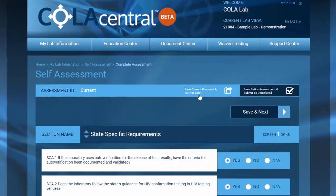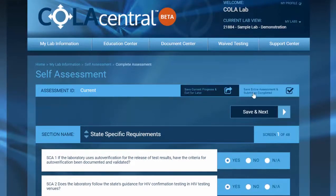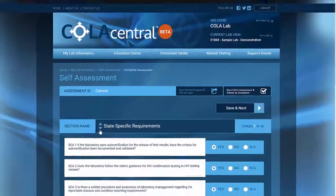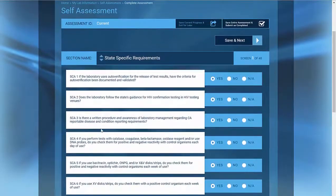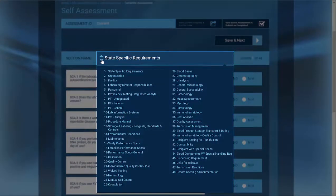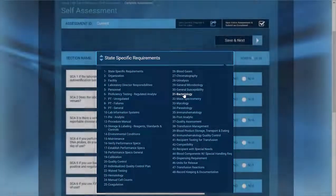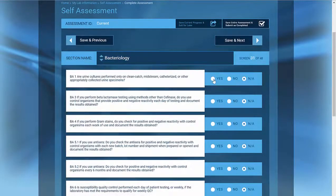At the top we have an option to save where we are and come back to finish it later, along with our save and submit button. The section name is at the top, and we can also drop this down to see upcoming sections or jump to a different section. Each page has a manageable number of questions, without having to heavily scroll through screens in your assessment.